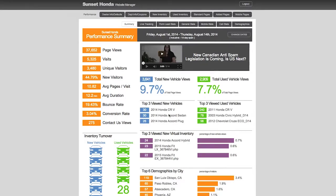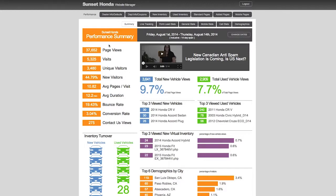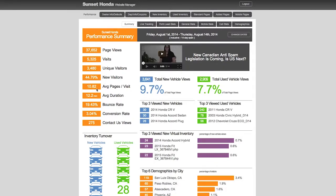So real quick, we'll give you a performance summary. We show you what's important: how many page views, how many visits, unique visits, new visits, average pages per visit. That's a huge number - 10.82. Industry standard is generally about two to three pages. Average duration: 12 minutes. Industry standard is two minutes and 30 seconds, so we're beating that by 10 minutes.